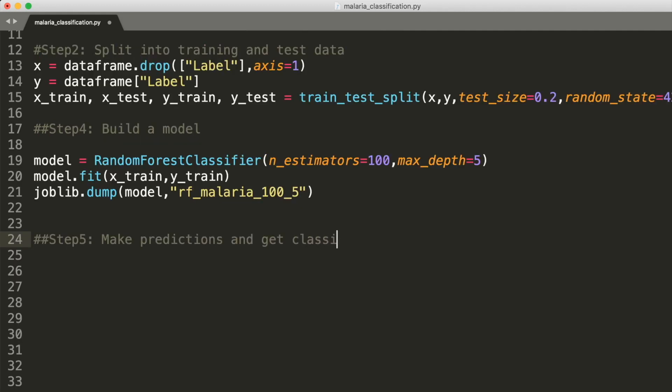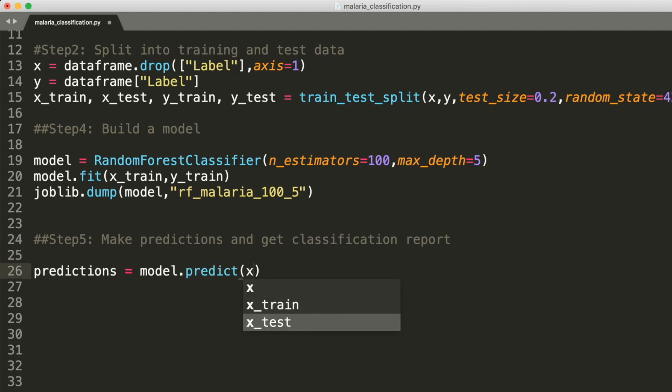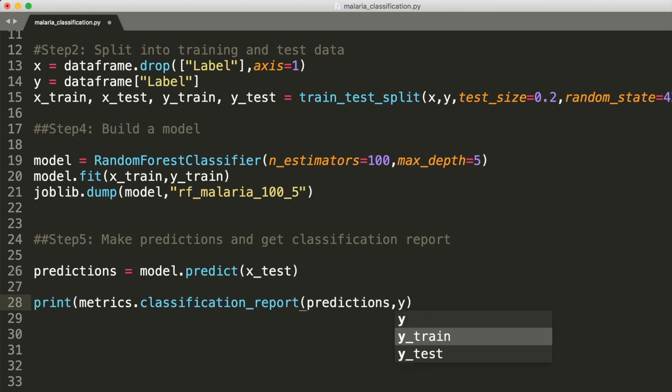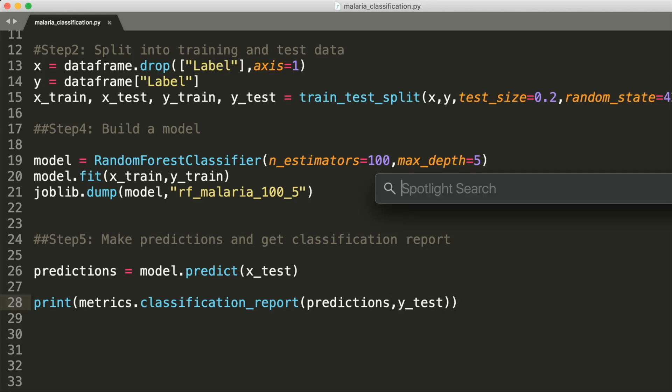Next, let's make the predictions on our test dataset. So what should I say over here?